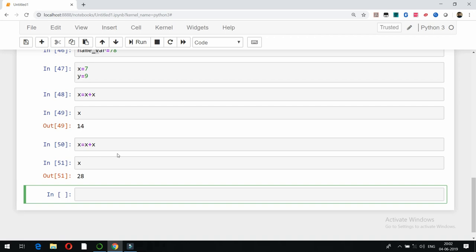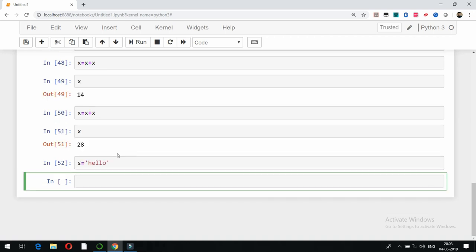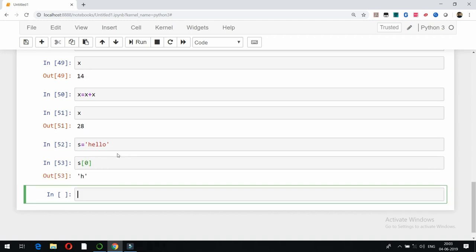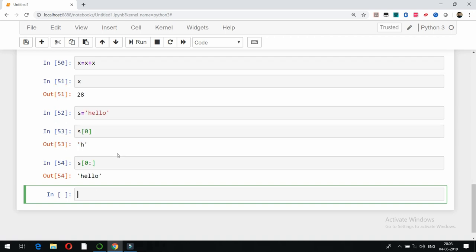Now we move to the next data type: strings. For example, s = 'Hello'. If I want the first character, I can write s[0]. Using slice indexing like s[0:] will show me from position 0 to the end — that is, h, e, l, l, o.